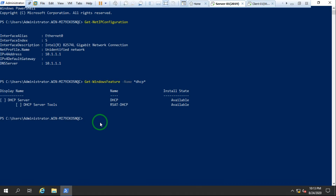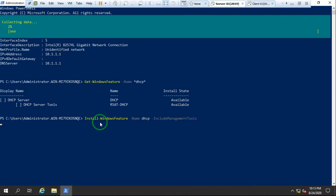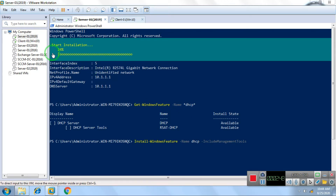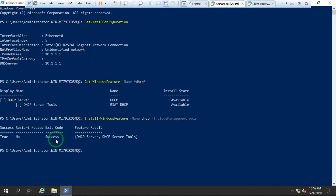Now we're going to install the DHCP services. The command is `Install-WindowsFeature -Name dhcp -IncludeManagementTools` — I want to install all the management tools as well. Hit Enter. It's collecting data and then it's going to install the DHCP services. As you can see the DHCP service is now successfully installed.